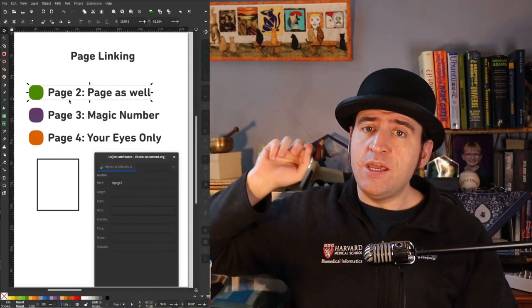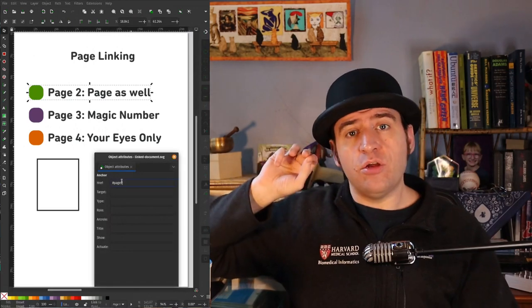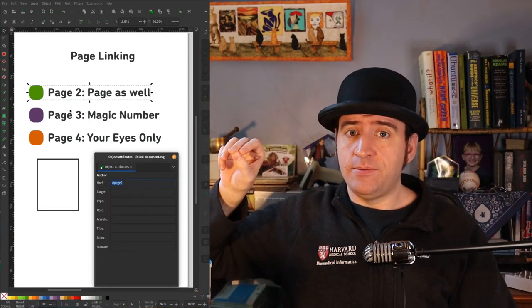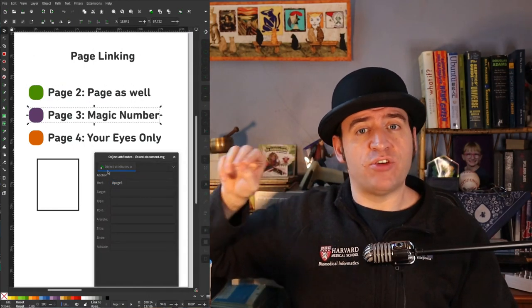But how do you link to a different page when pages aren't a part of the SVG spec? And how do you link to an object on that page — for example, if you wanted to link to paragraph two on page three? To do this, we take what's known as the fragment part of the URL — the thing that comes after the hash mark that you'll sometimes see on a URL — and that will specify the ID of the object itself that you're trying to link to.